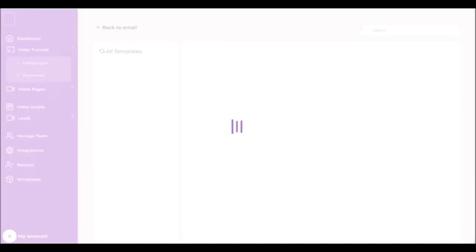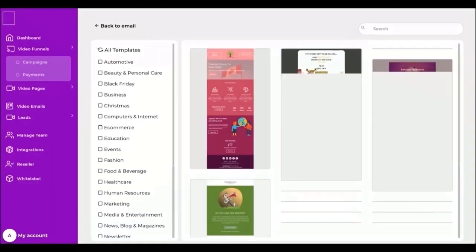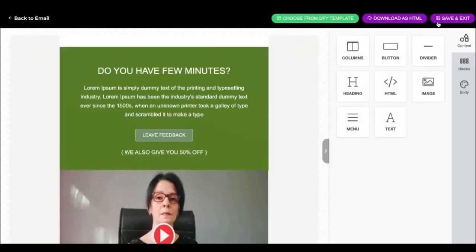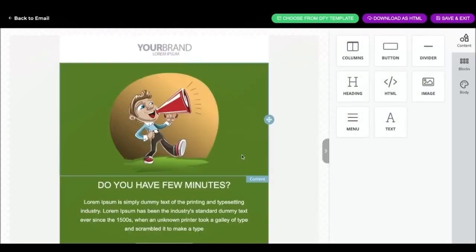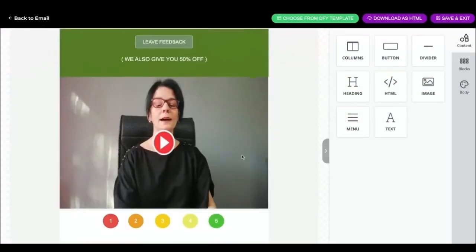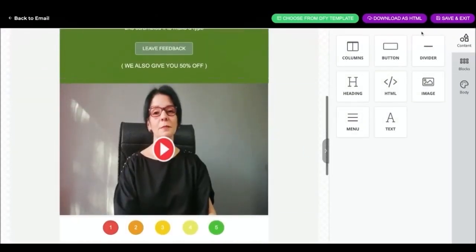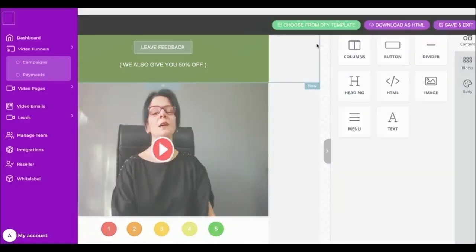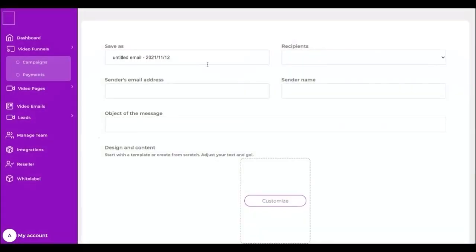Next, I will continue with my email settings. As you can see here, if I want to customize my template again, or choose another one from done for you templates, I can click the button and customize. Next, I can send my campaign immediately or choose schedule for send later.